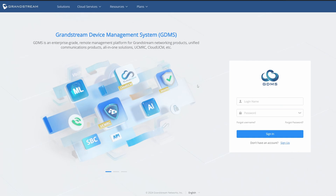Once you're at the homepage, which looks like this, you will see that there's a login prompt. What you need to do, if you haven't already created a GDMS account, is click on the link under 'Don't have an account' and click Sign Up.